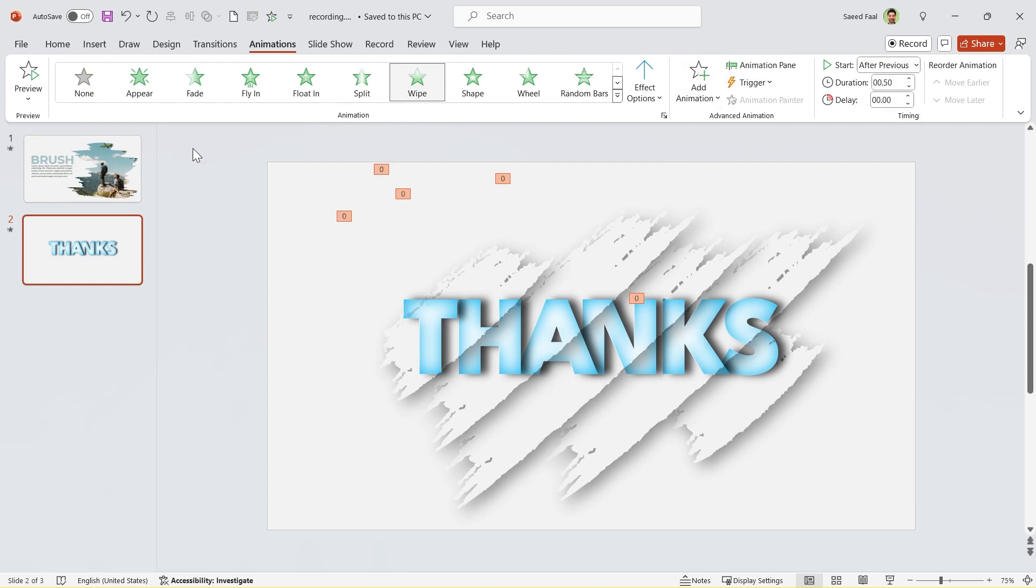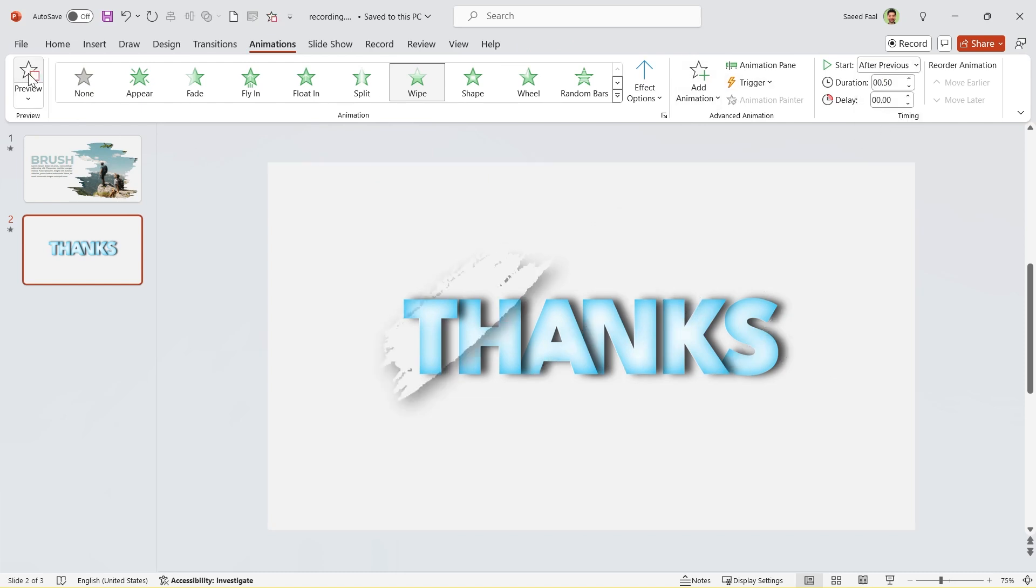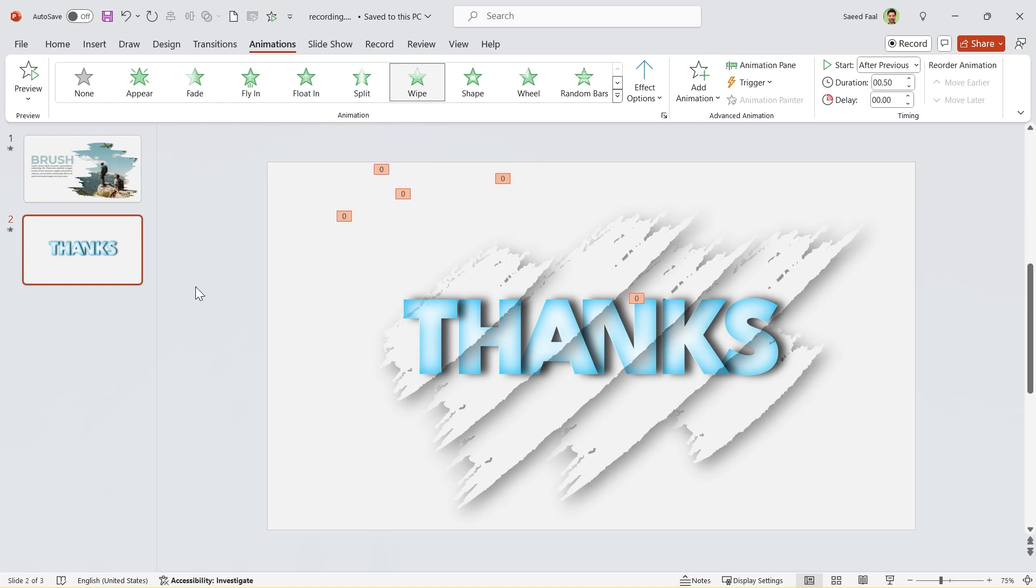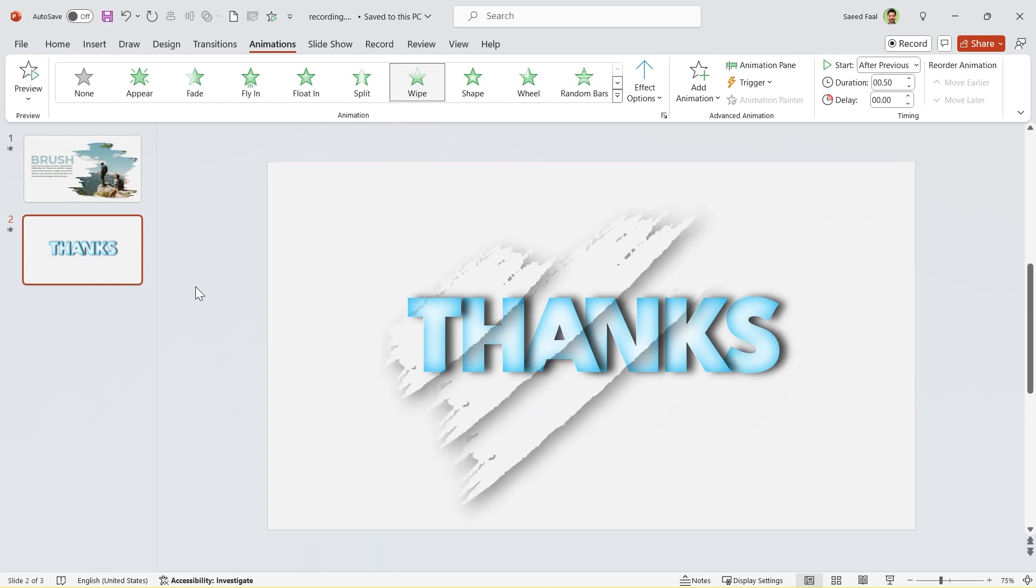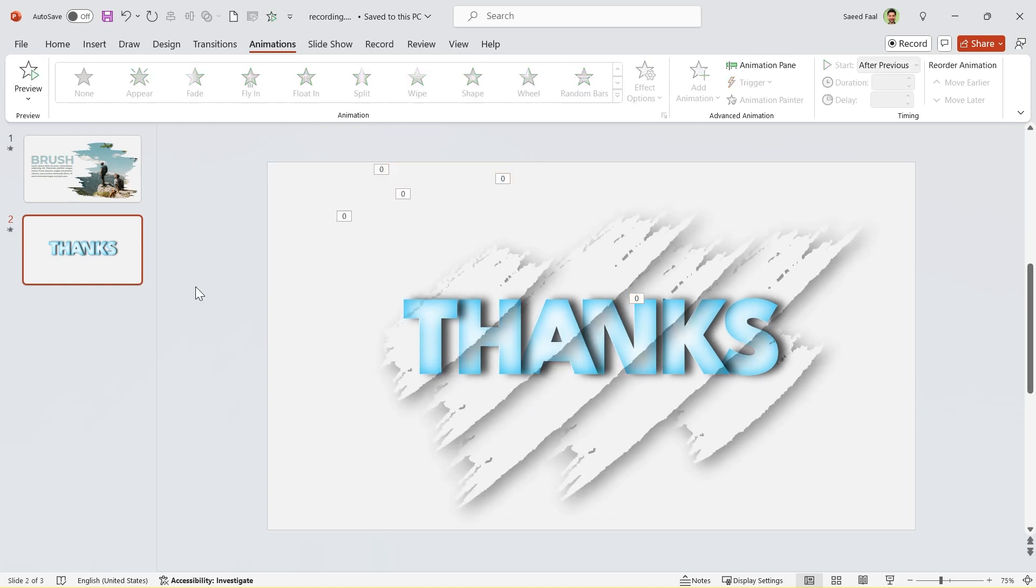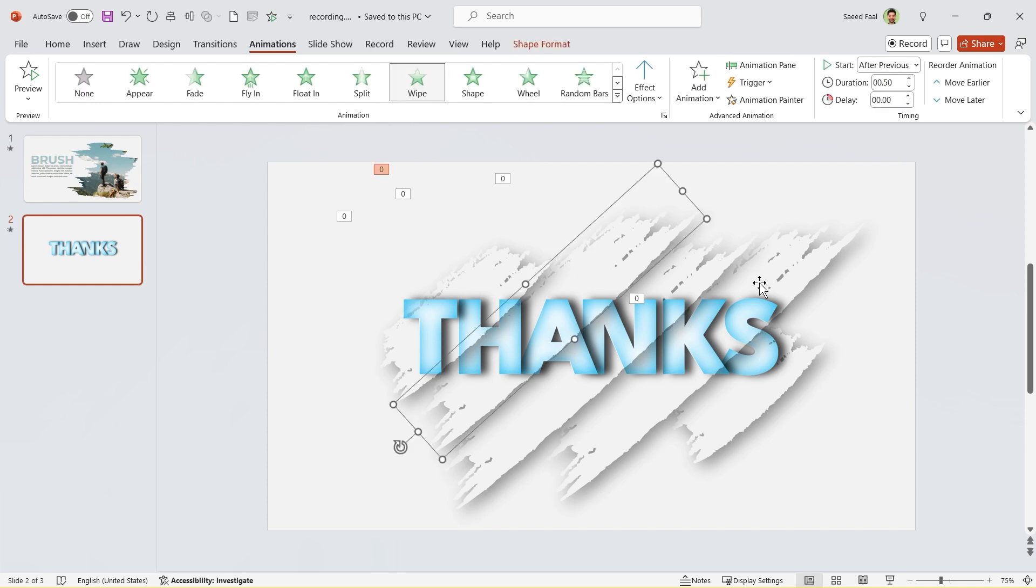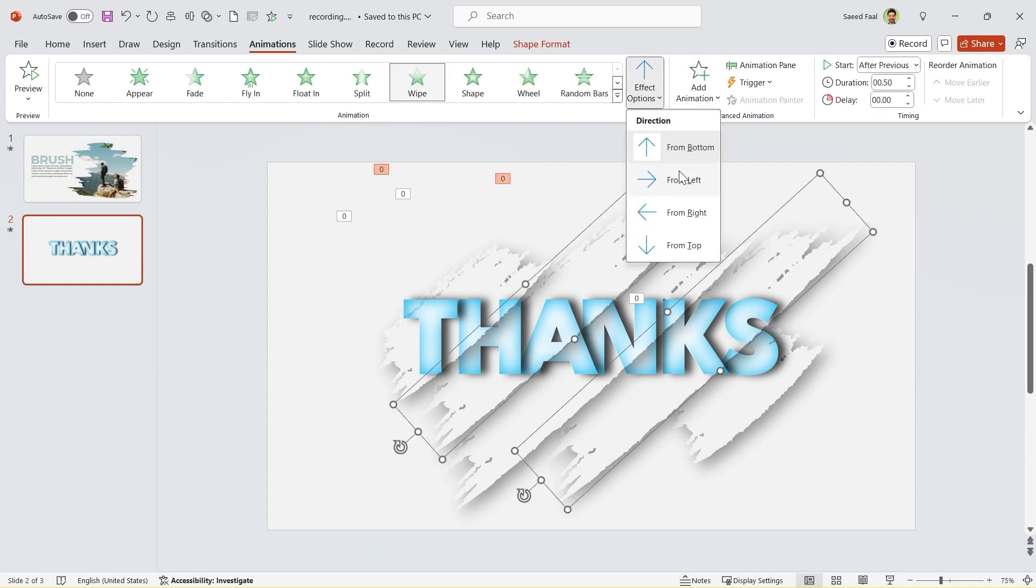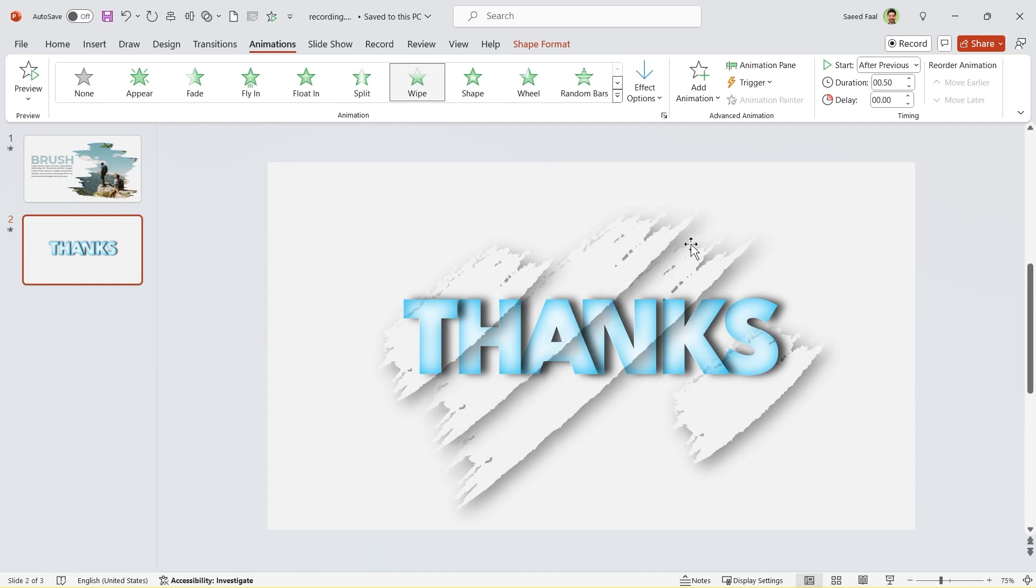Now if I preview the animation, it will be like this. But I want an animation like this. What should I do? We learned it earlier. You just need to select these two shapes and change the animation's direction to from top.